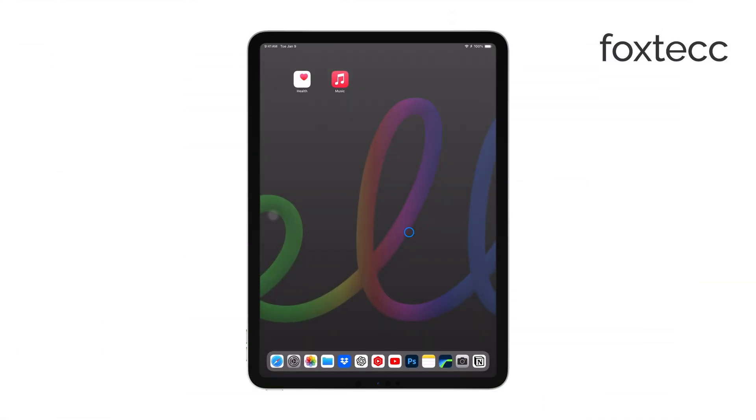Now you're ready to record. Click the red record button, and QuickTime will start capturing everything happening on your iPad's screen. Once you've finished recording, click the Stop button in the menu bar.